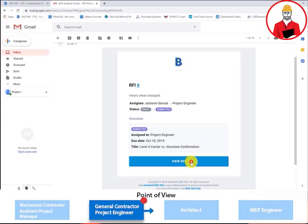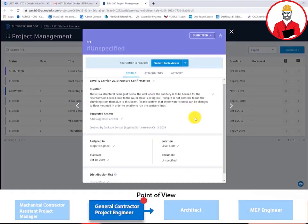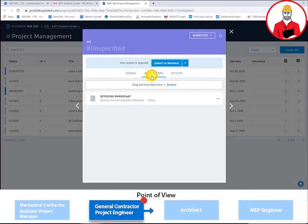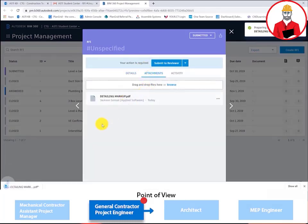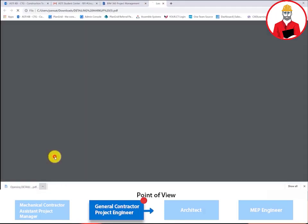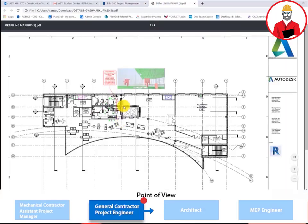The general contractor's project engineer is notified via email when an RFI has been assigned to him. From here, the general contractor's project engineer can review the question, as well as any attachments that might be attached to the RFI.